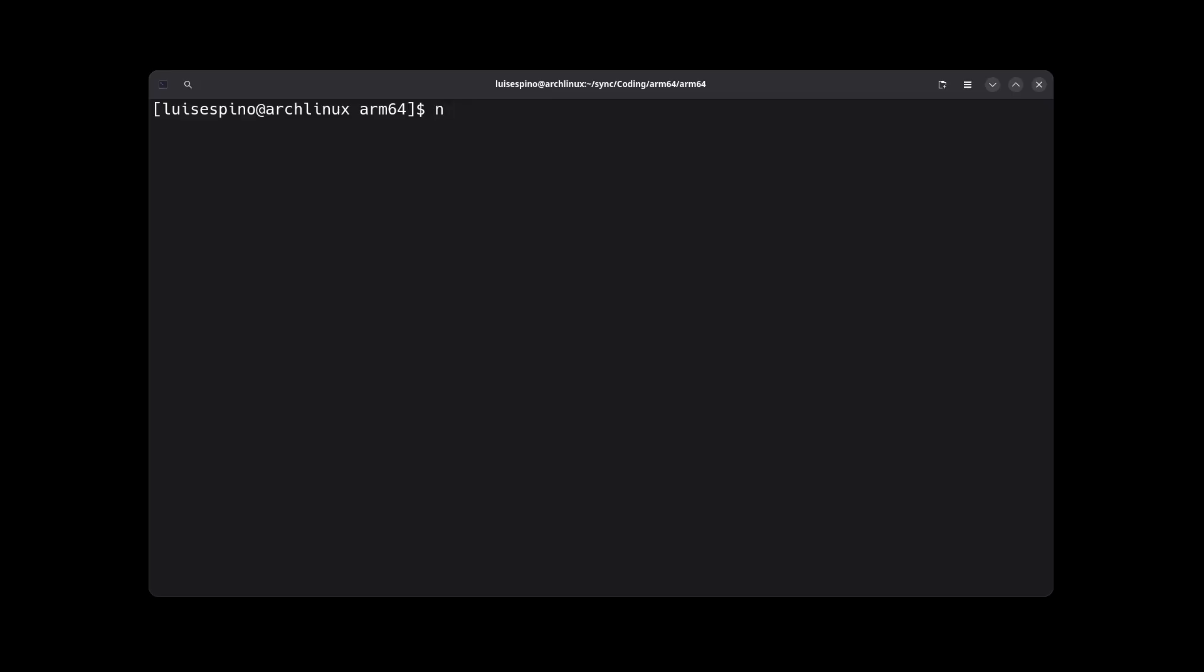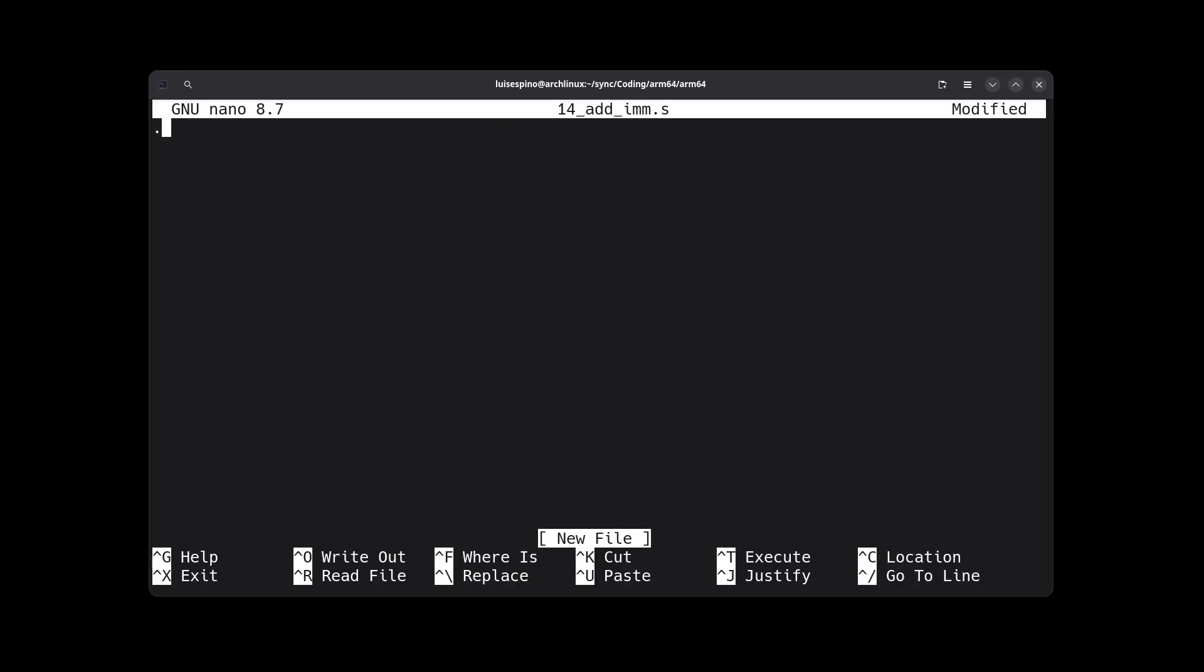To solve example 14, we create the program with nano and we edit it carefully. As usual, we write the global directive and the start labels properly. We use the immediate value and we place it in register X0 with the MOV instruction correctly.